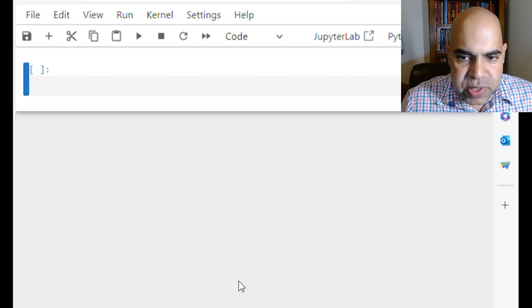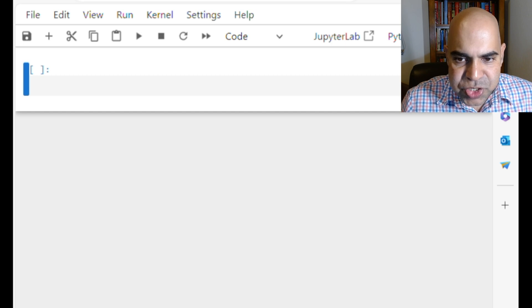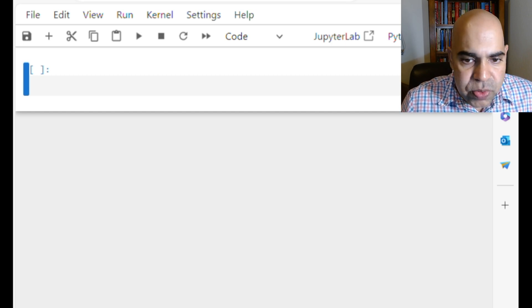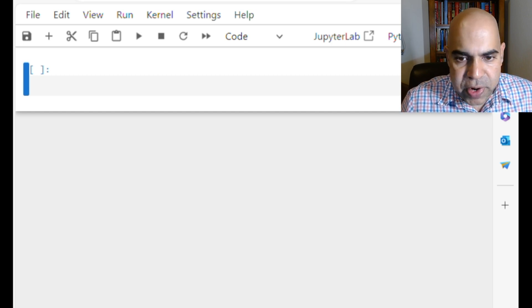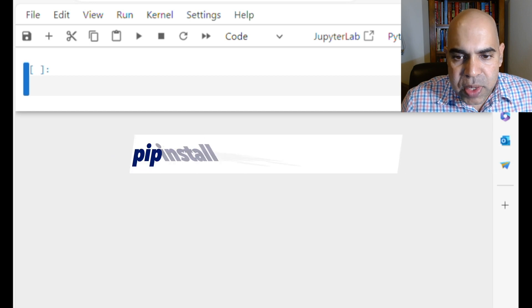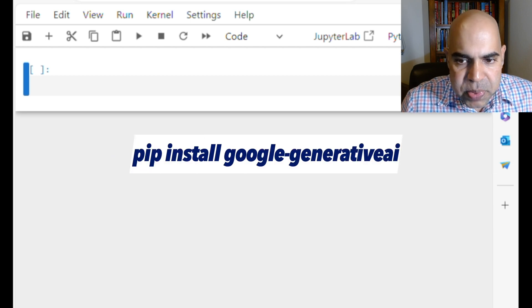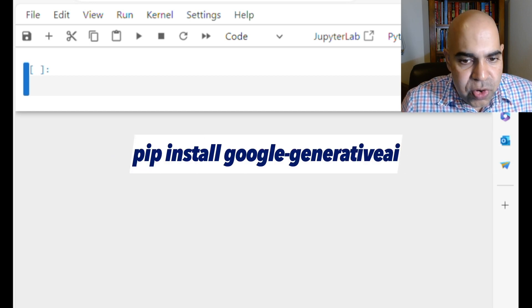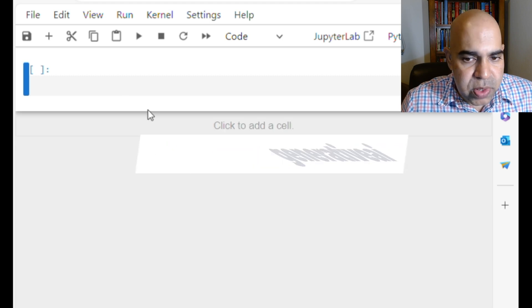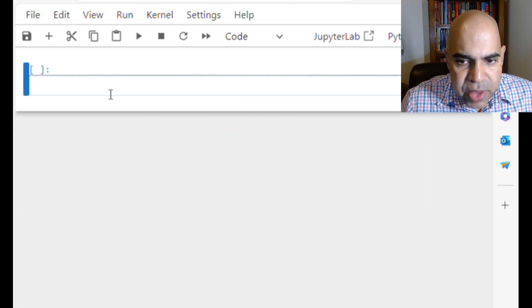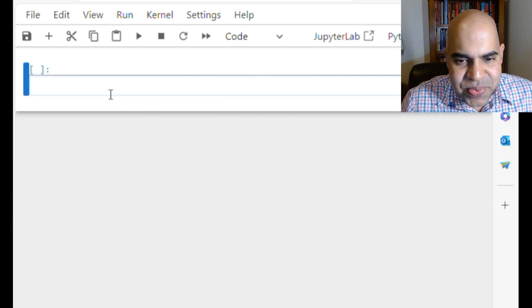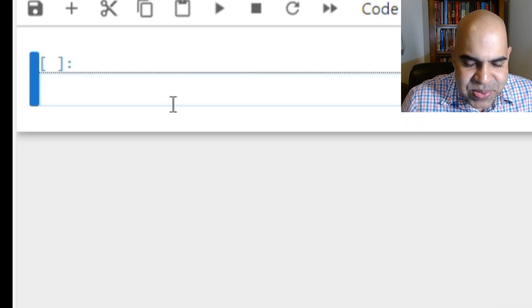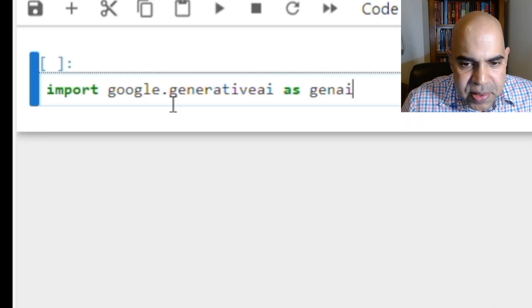First, make sure that Google Generative AI package is installed on your Python environment. You can use pip install Google Generative AI command for that. You are ready to have a conversation with Google's Gemini Pro AI model using Python.